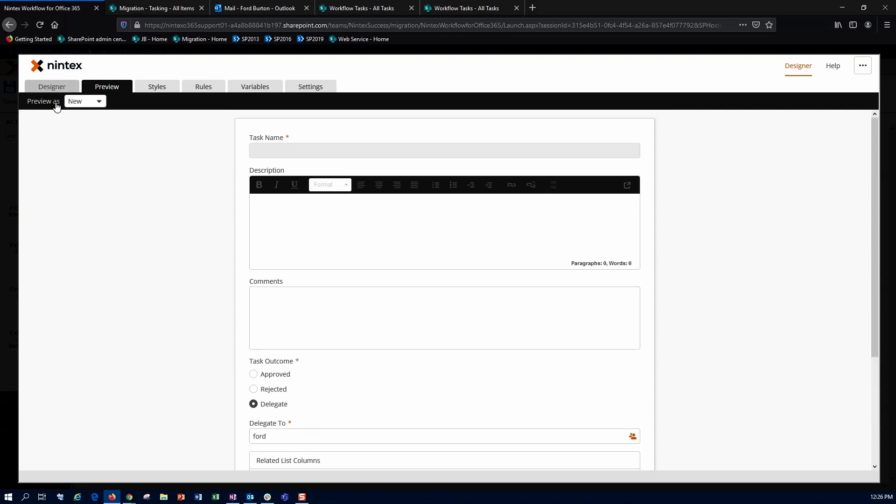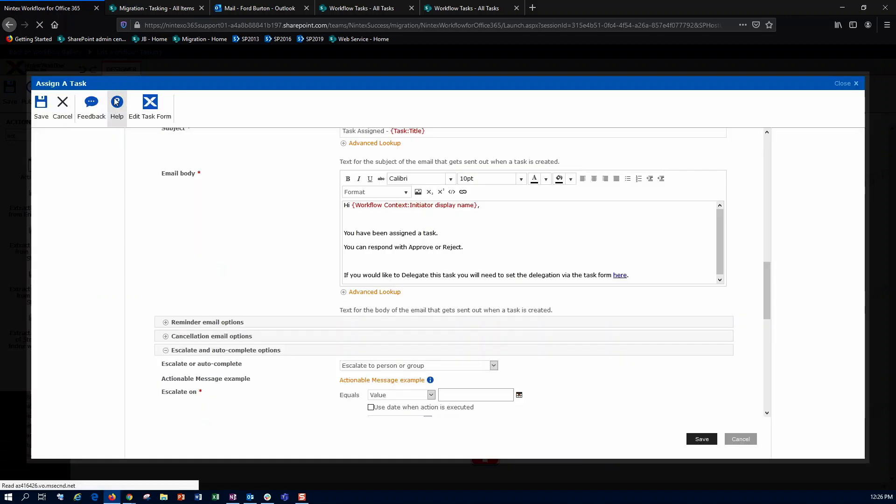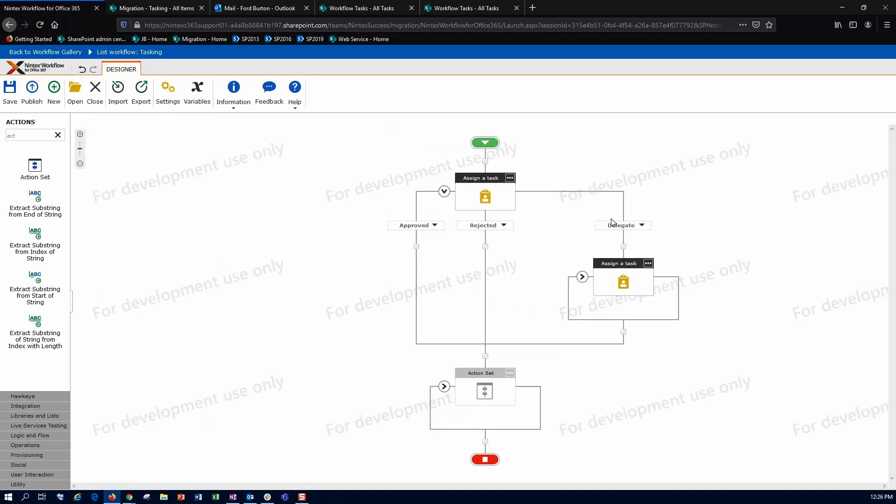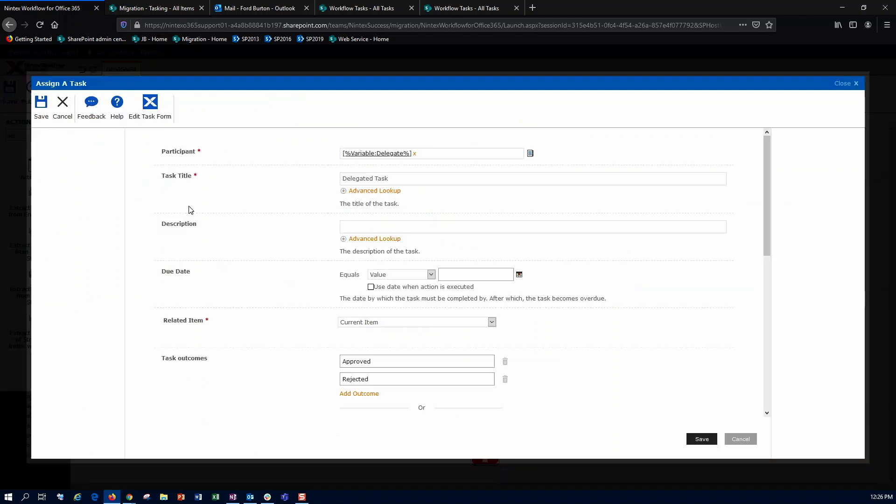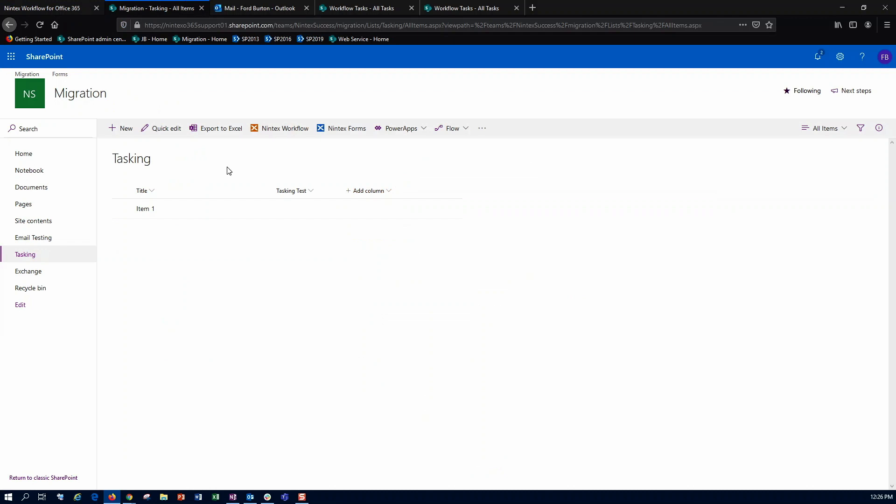So I've gone ahead and closed this out. What that'll do is it'll go down this branch, and in my assignment of this delegated task, I've gone ahead and just set my workflow variable as the participant, and then updated my task title here to delegated task. So let's go ahead and test this out.